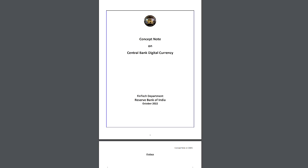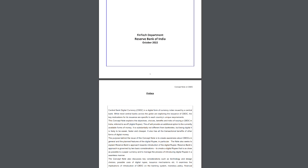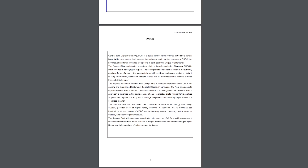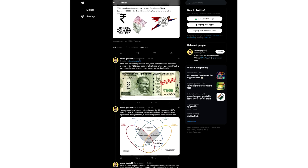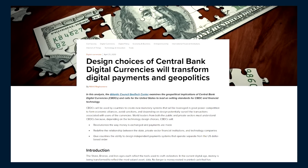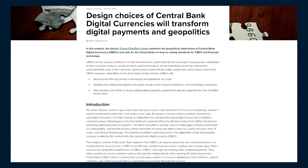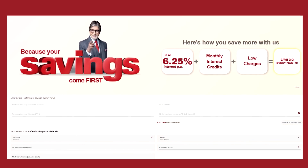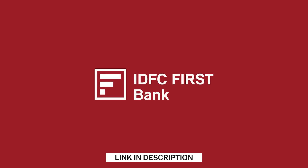Moving on to the study materials: the first is the concept note of the RBI itself, which will help you understand every single detail, type, and possibility of the digital rupee. The second is a Twitter thread by Anshul, which gives an oversimplified understanding of CBDC and its applications. And lastly, an Atlantic Council article that provides an in-depth understanding of the international race for the central bank digital currency. Do have a look at them and let me know what you think. And while all these digital currency projects are in the works, you can open your IDFC First Savings Account through the link in the description.